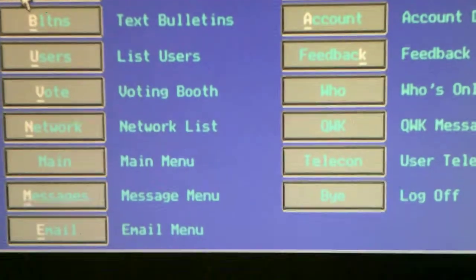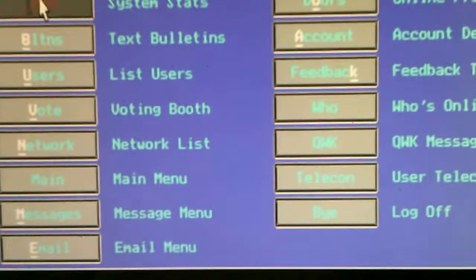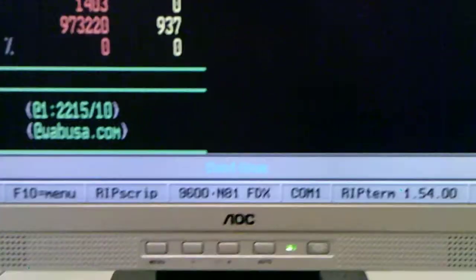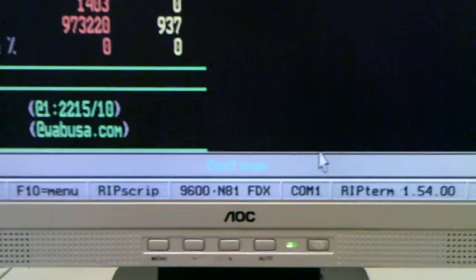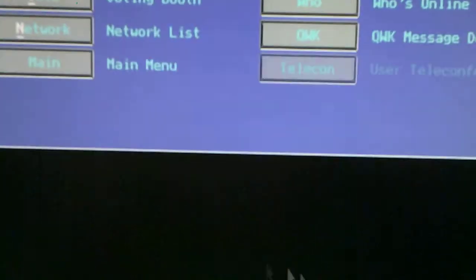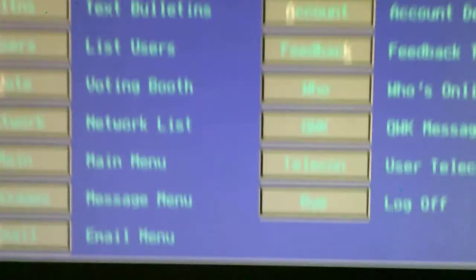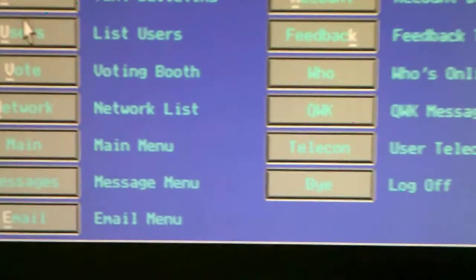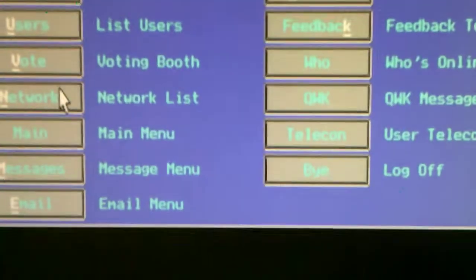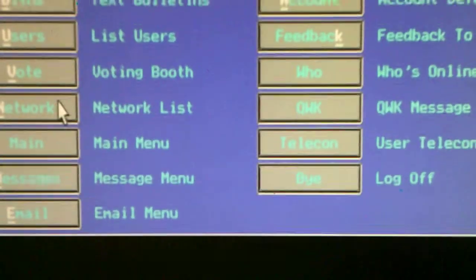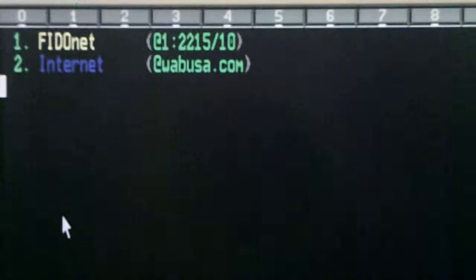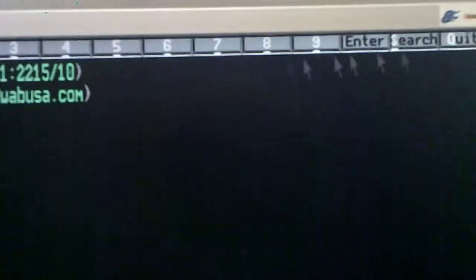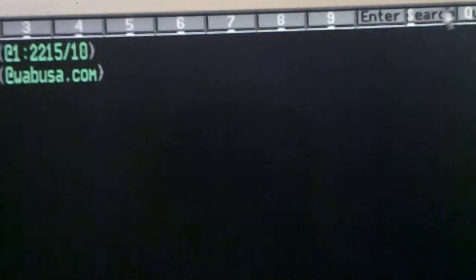Information there about the BBS, calls and stuff. Bulletins, text bulletins, list users, voting booth, network lists. You got FidoNet and you got the Internet.